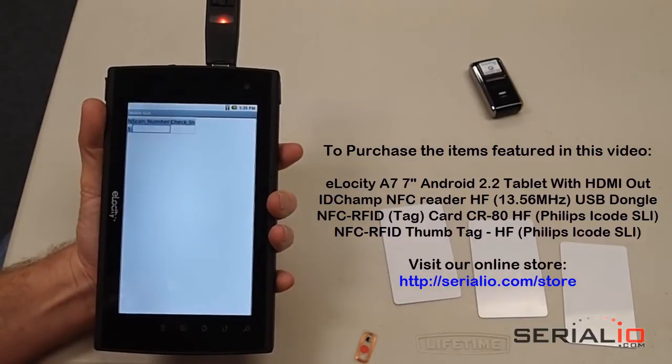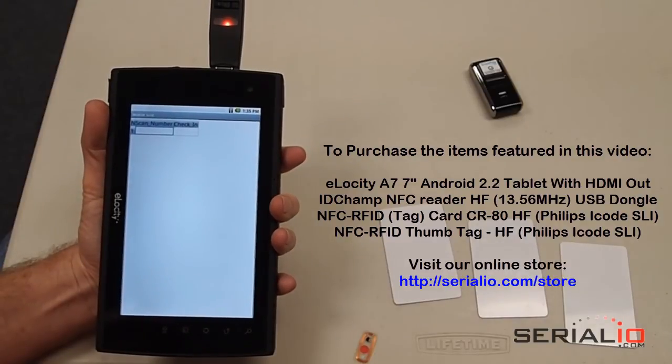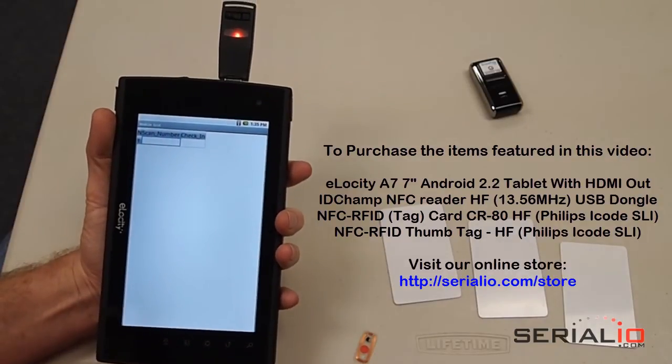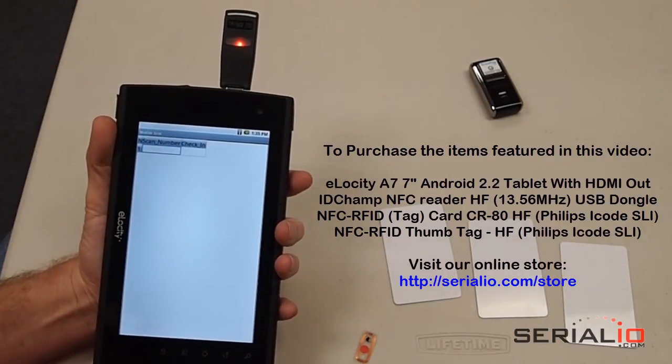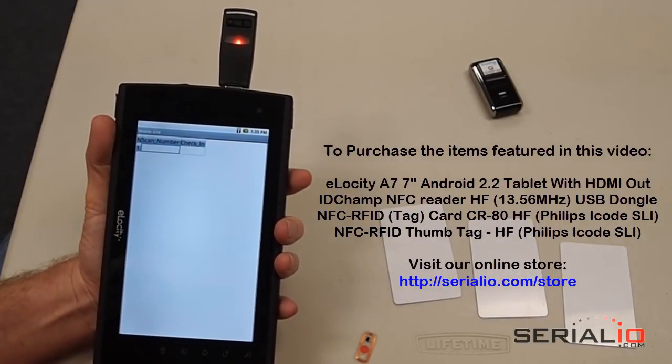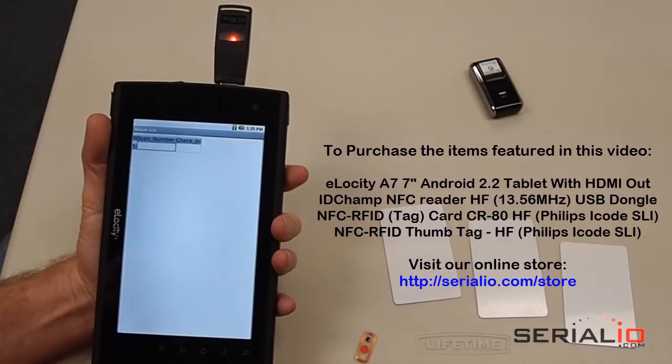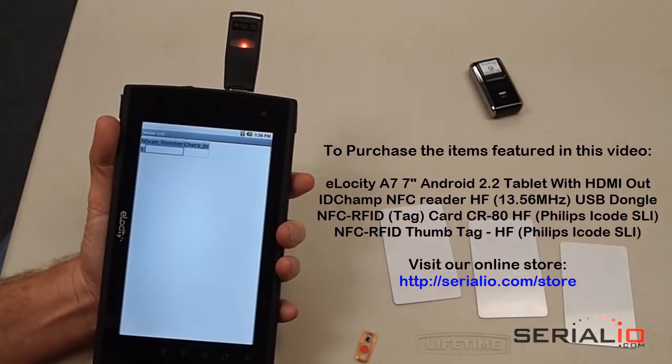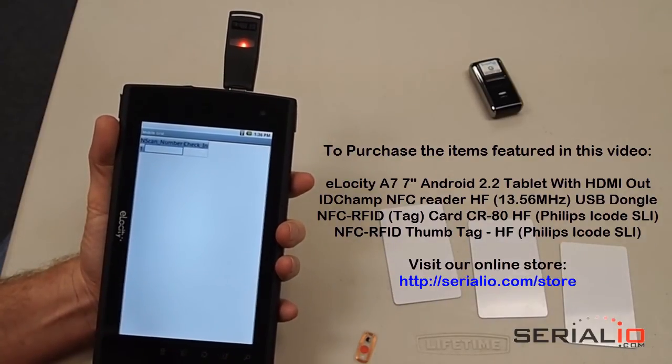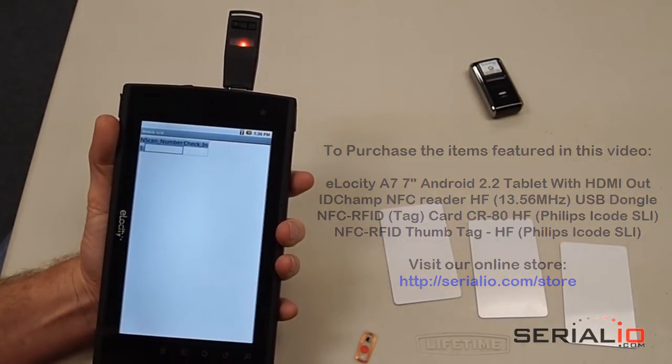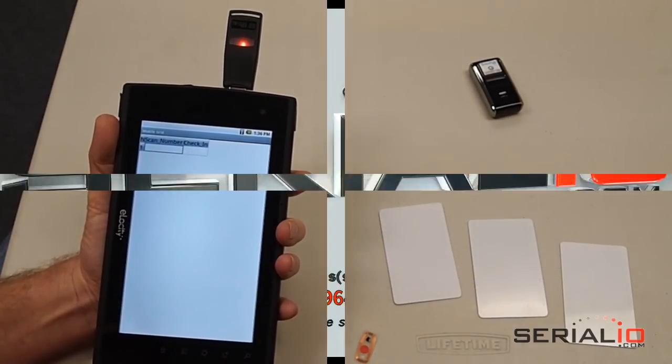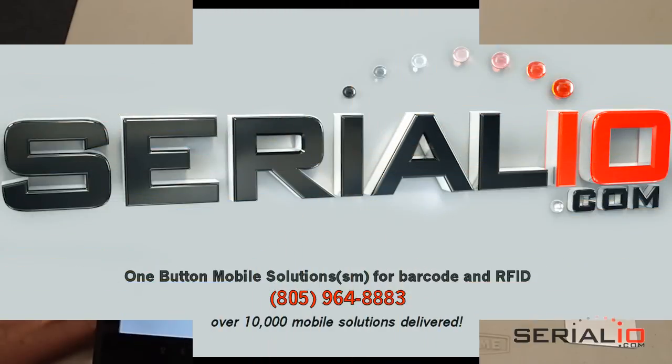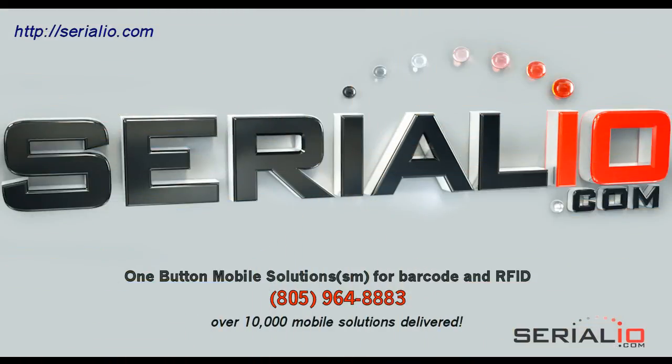You can also use the reader on Windows and OS X machines, so this solution is unmatched in its flexibility. For more information on this attendee management solution and many other mobile wireless solutions on hundreds of models of mobile devices, please contact SerialIO.com. Thank you for watching.